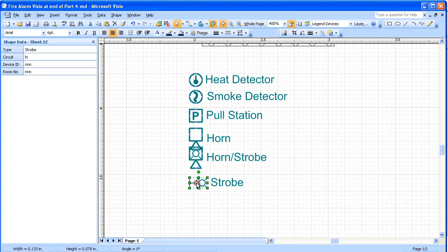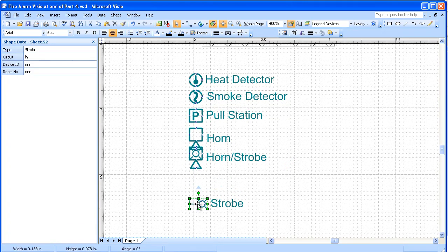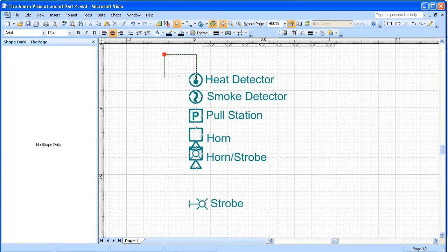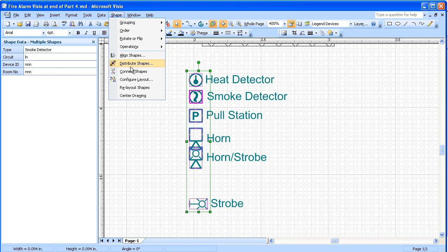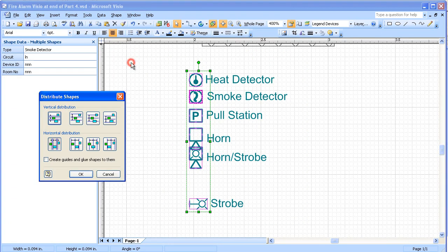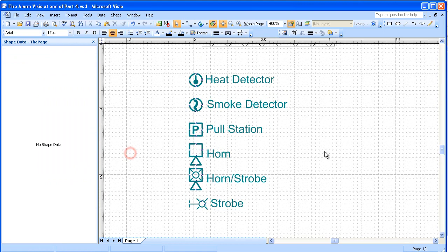We're going to take one of these and drag it down a little bit, and then we'll go back to Shapes and Distribute Shapes, and here we're going to even them out. And that will be our legend for the drawing.